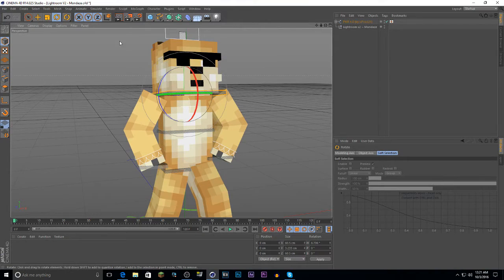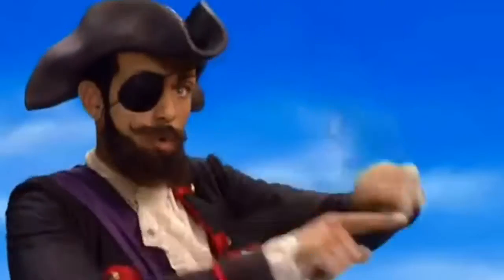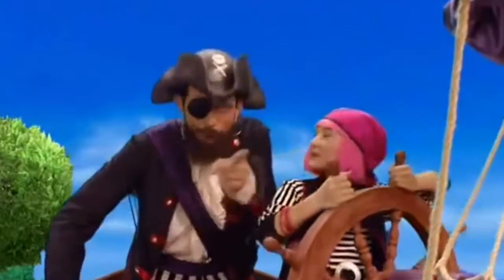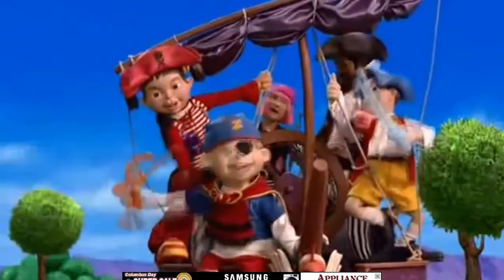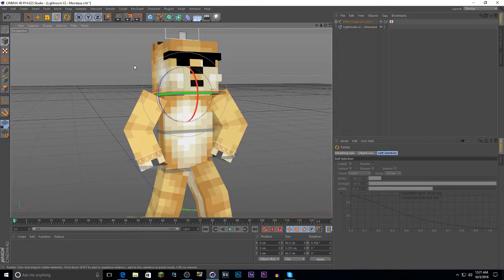First you're going to head into Cinema 4D. These programs are very expensive but there is a way to get them for free — though I do not recommend getting them that way. So let's continue with the tutorial.